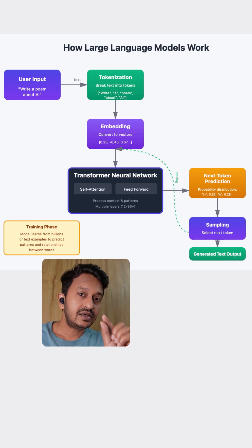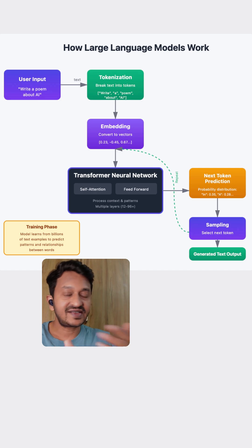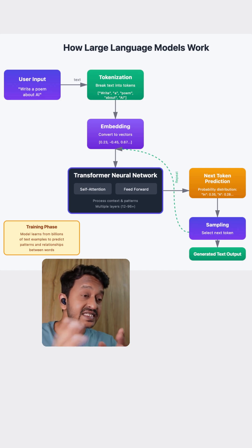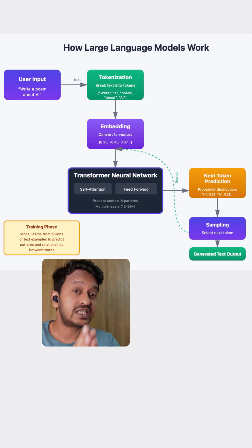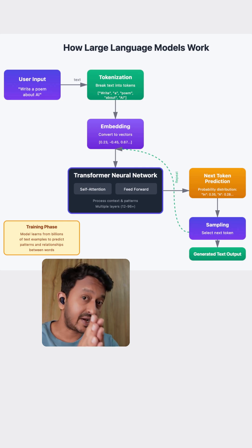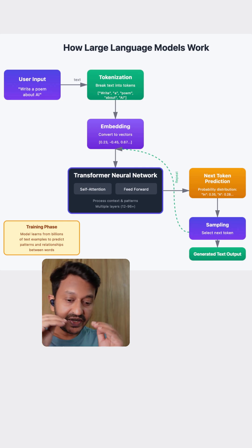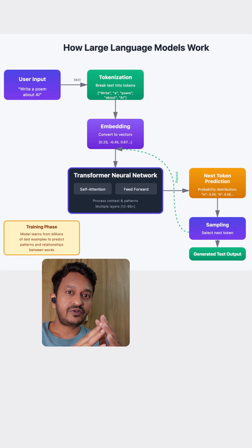For each text chunk got assigned with a numerical value and these numbers flow through a massive neural network called the transformer model. So let me tell you a little bit about transformer model.